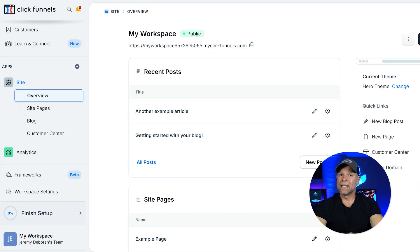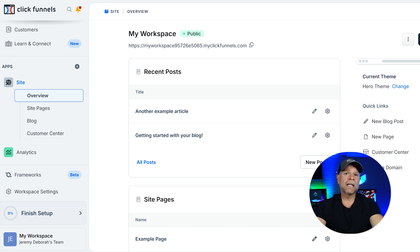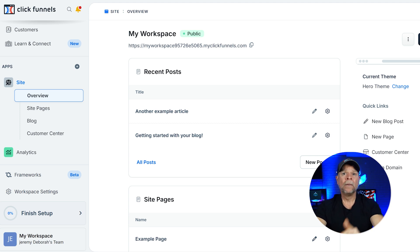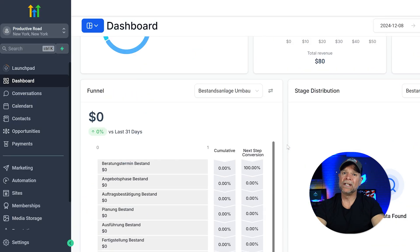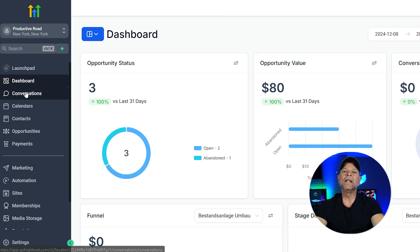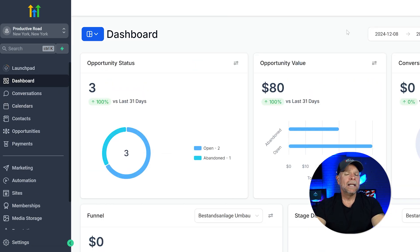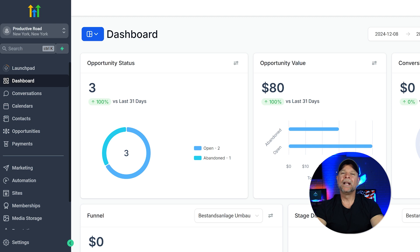Now let's get to the user experience, which is crucial especially when you're working on your business every day. ClickFunnels has a clean, intuitive interface designed for ease of use — the focus is on funnel creation and everything from the dashboard to the editor reflects that simplicity. Go High Level's interface is a bit more complex due to the number of features it offers. However, once you get familiar with the layout, the additional tools at your disposal make it worth the effort, and the ability to manage everything from one platform saves you time and reduces the need for multiple subscriptions.